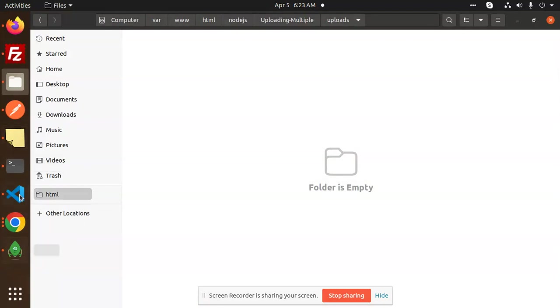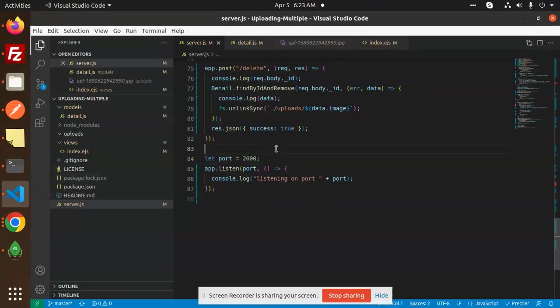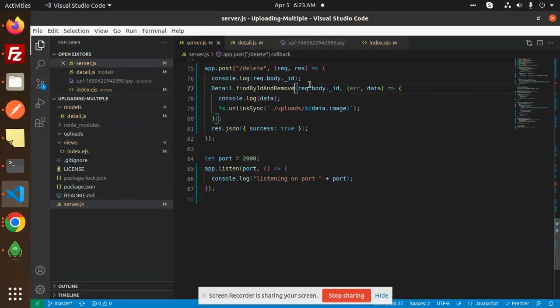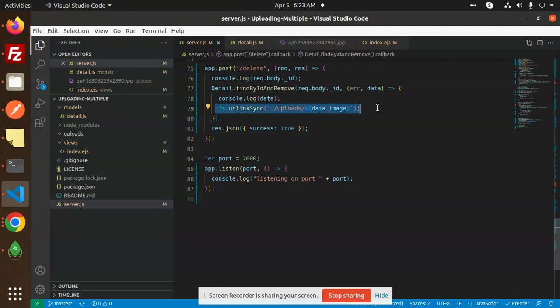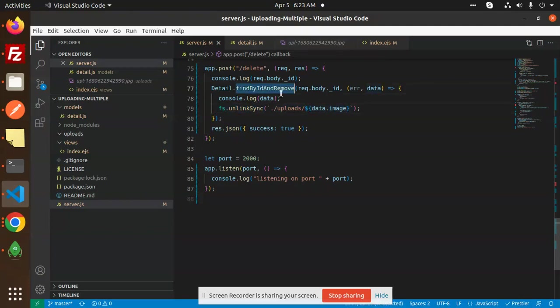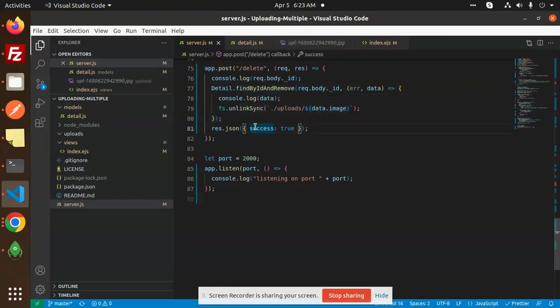Here is the code. Delete - I'm just getting the ID (underscore ID). After that, I'm unlinking that image from the folder with find by ID and remove, which means first find and then remove. If the process is done, this is how you are able to delete or unlink the image from the folder.